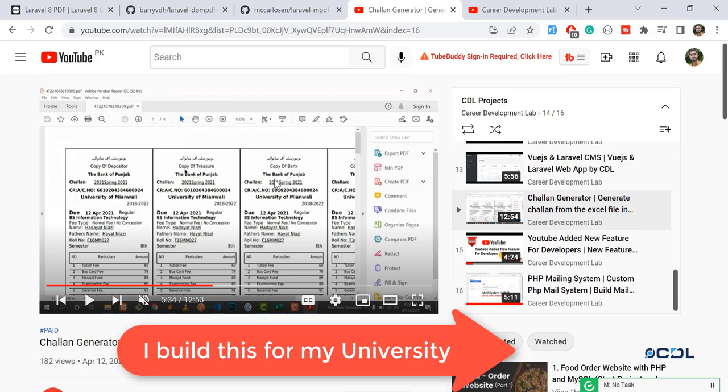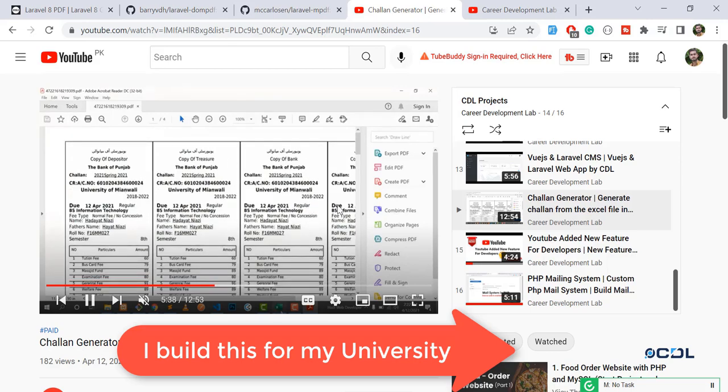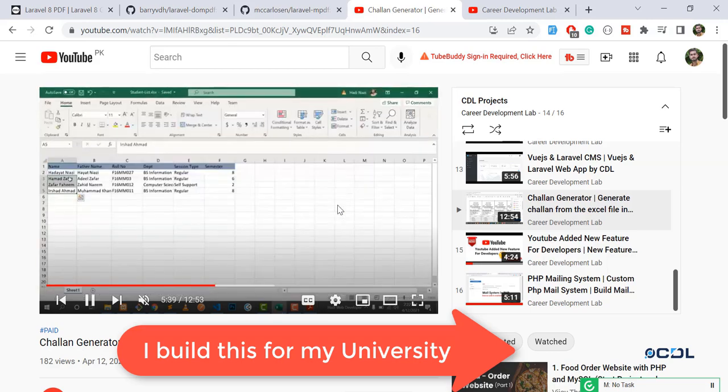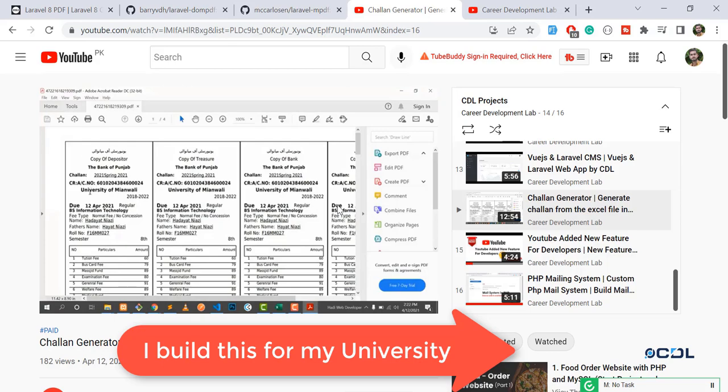You upload the Excel file into the system, and it generates all the information like sessions, names, father names, fees, and barcodes. It does this job in five minutes, saving them 15 days. Let me play this video. This is one challan with four sections. There are four students in the Excel file, and it generates four PDFs.